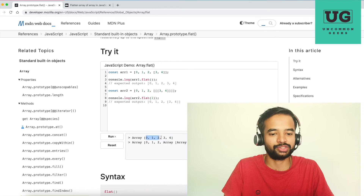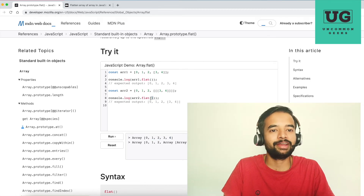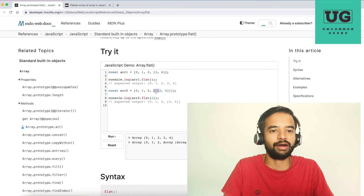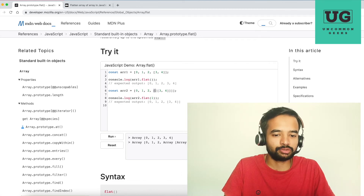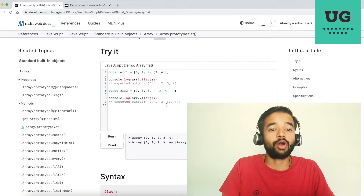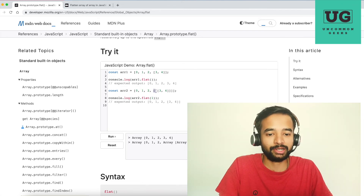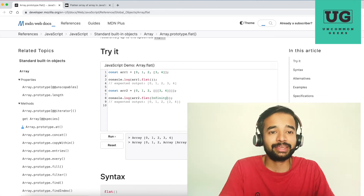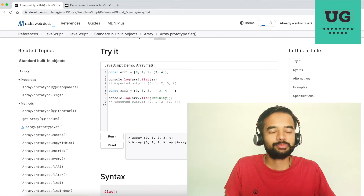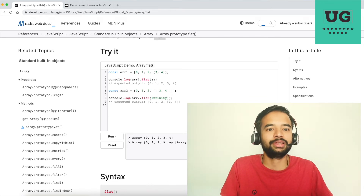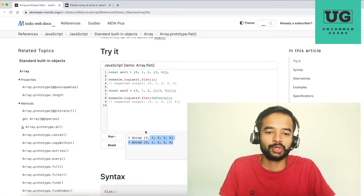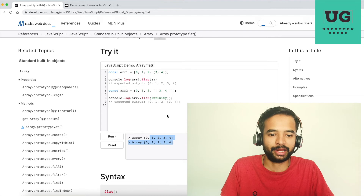When you run it, the nested array becomes a single flat array: zero, one, two, three, four. In the second example, they pass one — which refers to depth. If you have a three-level deep structure, one level of nesting is removed. If you want to eliminate all arrays no matter how many levels deep, the best way is to pass Infinity. Infinity is a JavaScript keyword specifying the maximum number the compiler can hold.